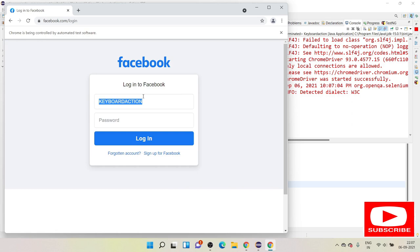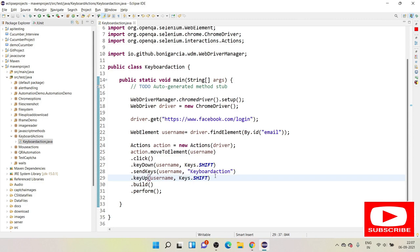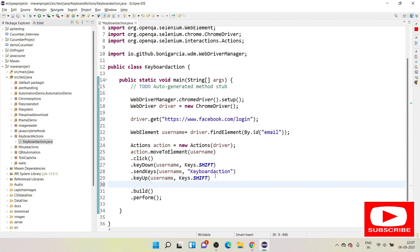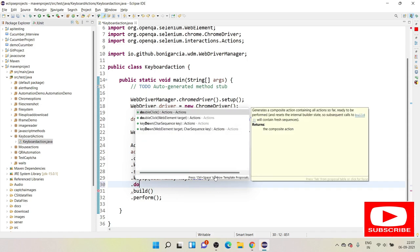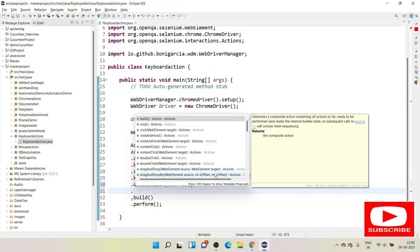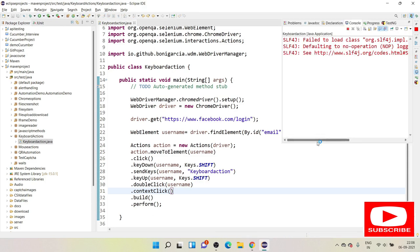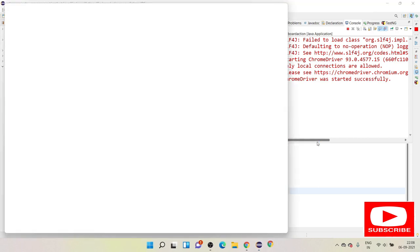Now, in between key down and key up you can also perform other actions. For example, I want to double-click on the field or right-click to see the context menu. After the key up, I'll add `.doubleClick(username)` and then `.contextClick(username)` — context click is the right-click operation. This shows that using the Actions class you can do multiple operations: keyboard and mouse actions together.